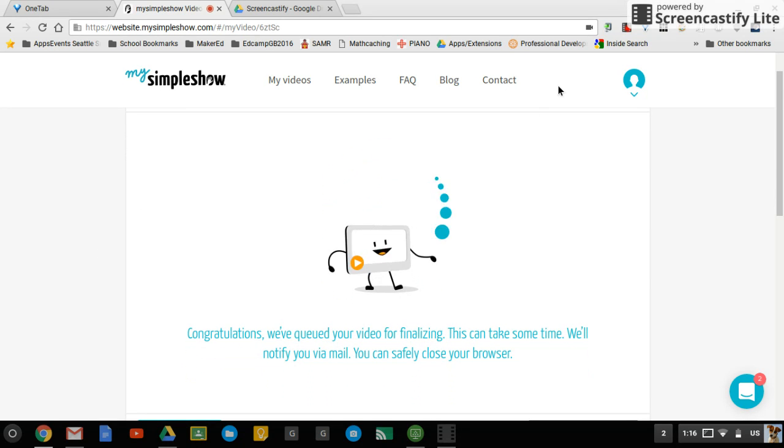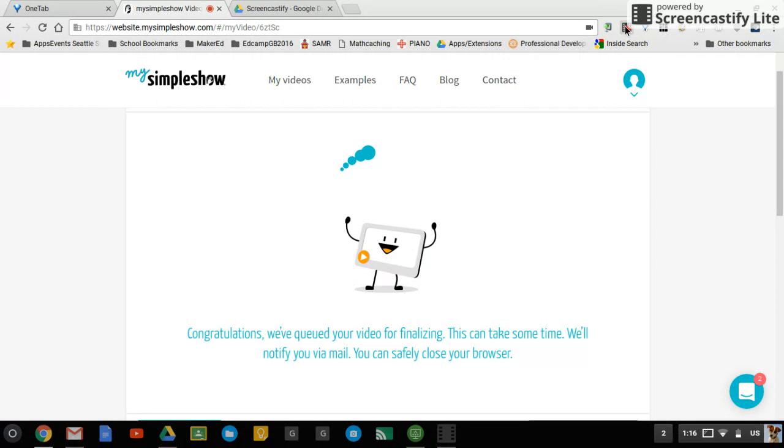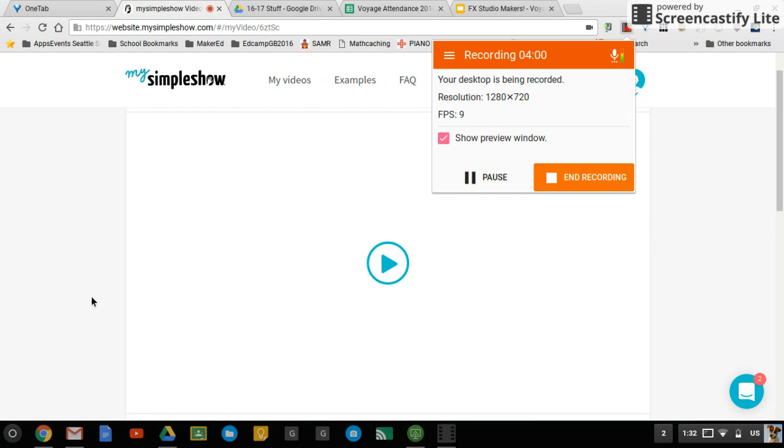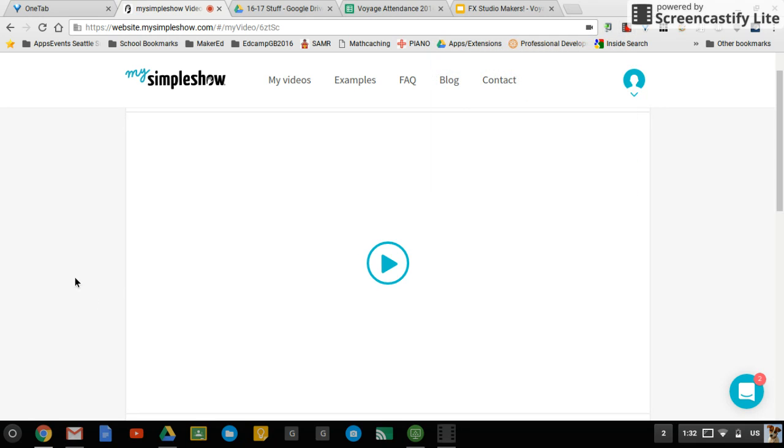So now it's queued and we'll come back to it when it's done. It took about 20 minutes for my video to finish, so you'll want to make sure that you have plenty of time to create this and be able to get the link where it needs to go.